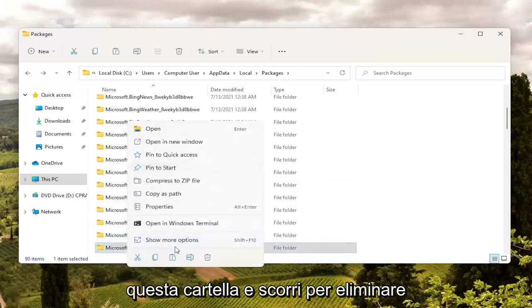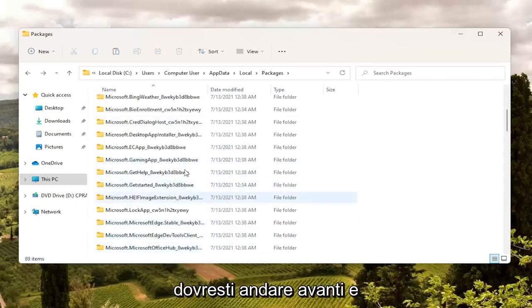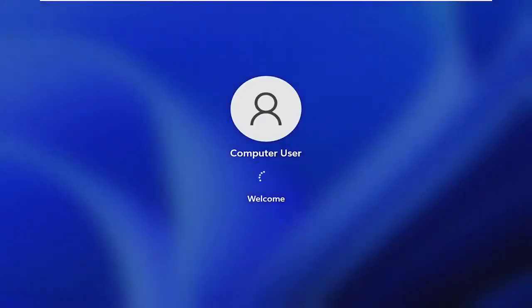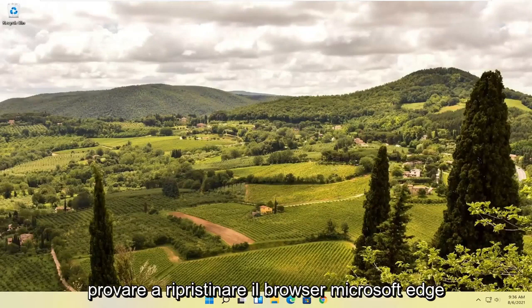You're going to right click on this folder and select Delete — the little trash can icon. You can also tap Delete on your keyboard. Once you're done with that, go ahead and close out of here, and you want to go ahead and restart your computer. Then attempt to relaunch the Microsoft Edge web browser and hopefully that has resolved the problem.